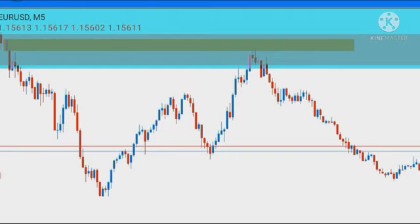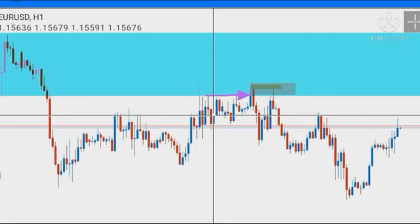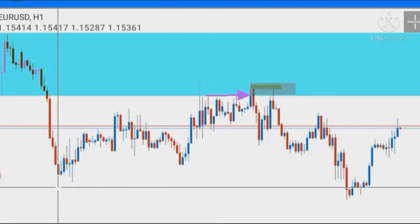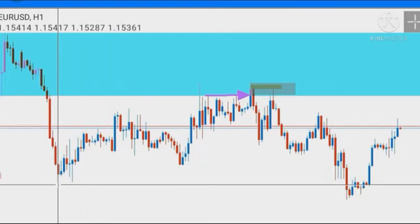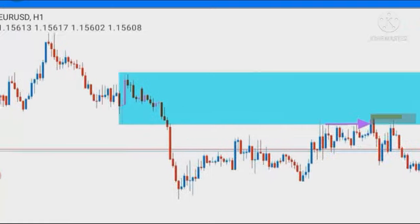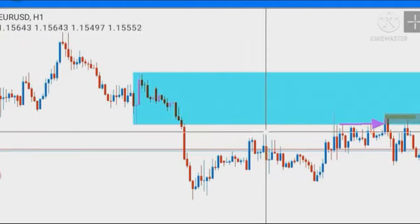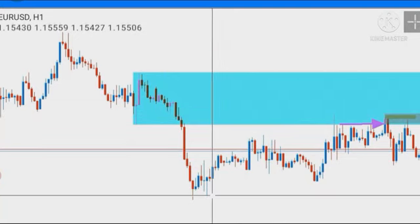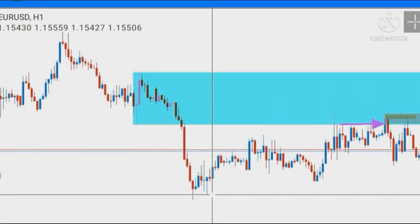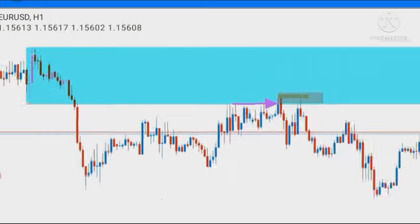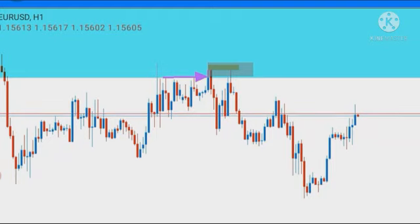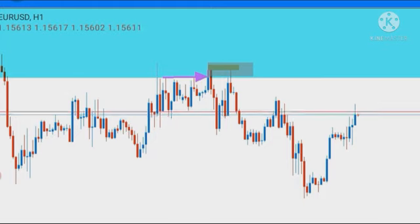Where did we put our take profit? We targeted the 1-hour swing low — this swing low here. Price came from up here and made a swing low before pushing up into the 4-hour order block, so this was our most recent swing low and that's why we put our take profit there. That gave us 1 to 15 risk-to-reward in 27 hours — crazy, insane right?